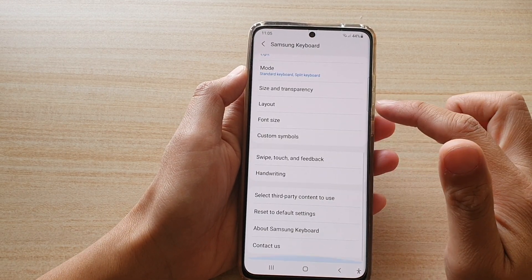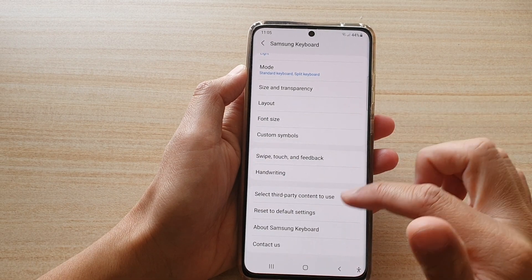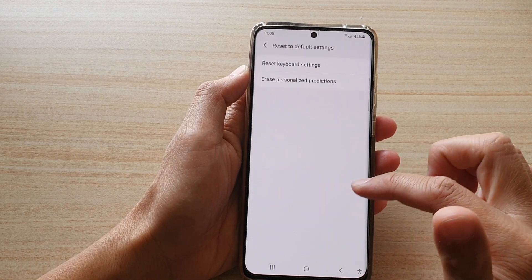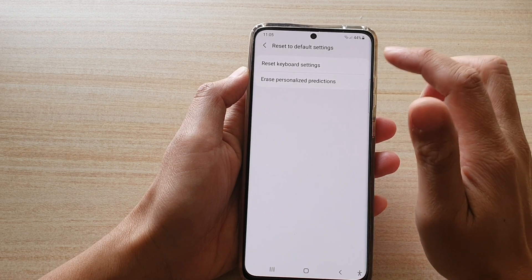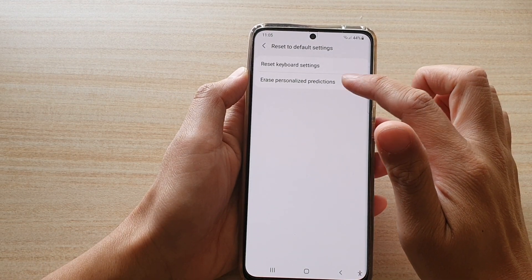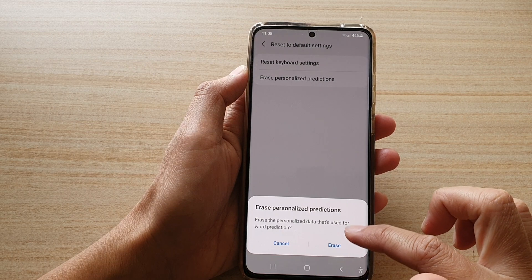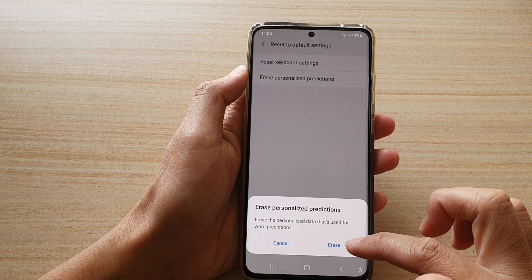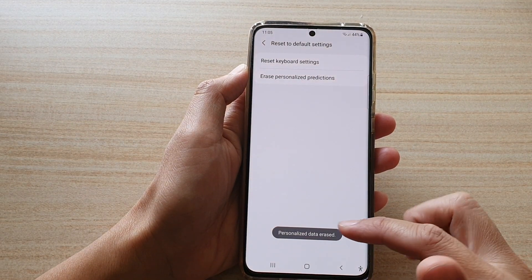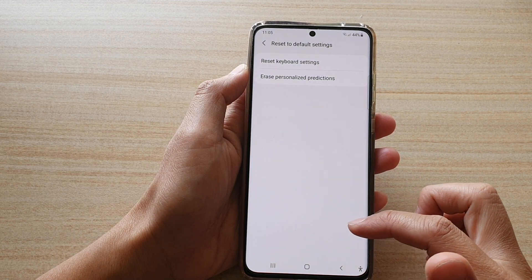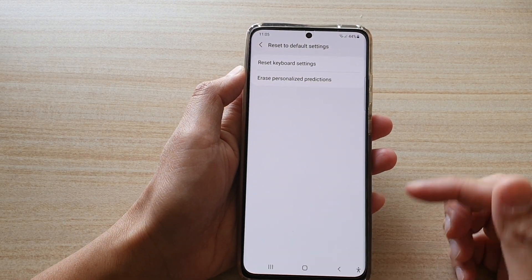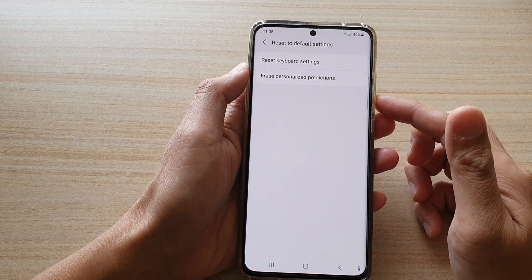Now swipe down and tap on reset to default settings, then tap on erase personalized predictions. Next, on the prompt, tap on erase.